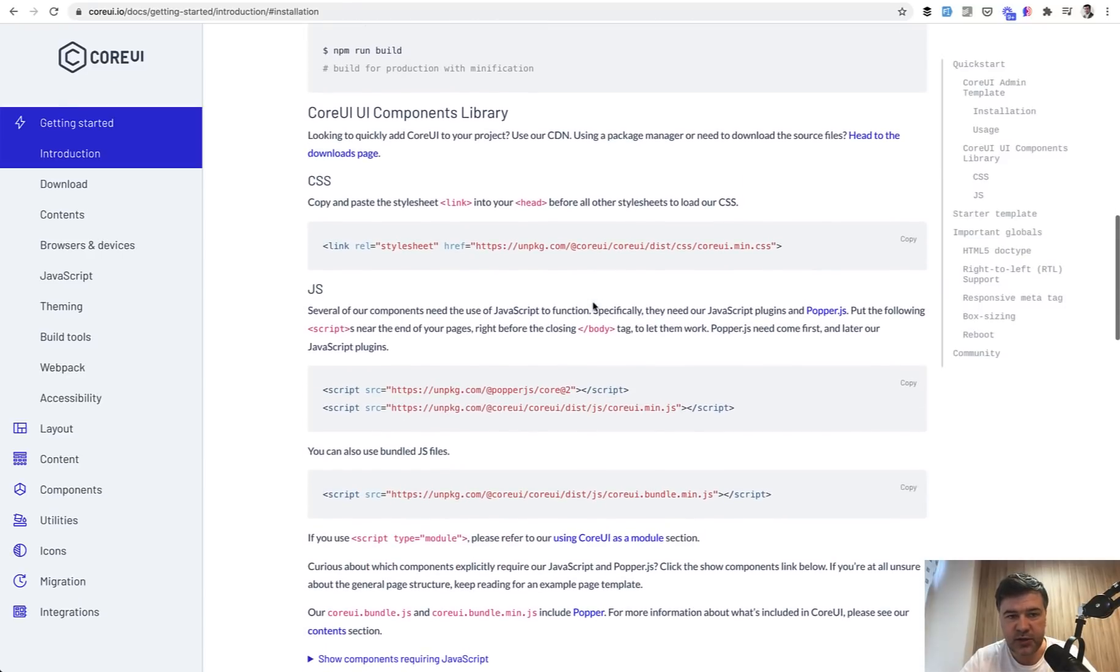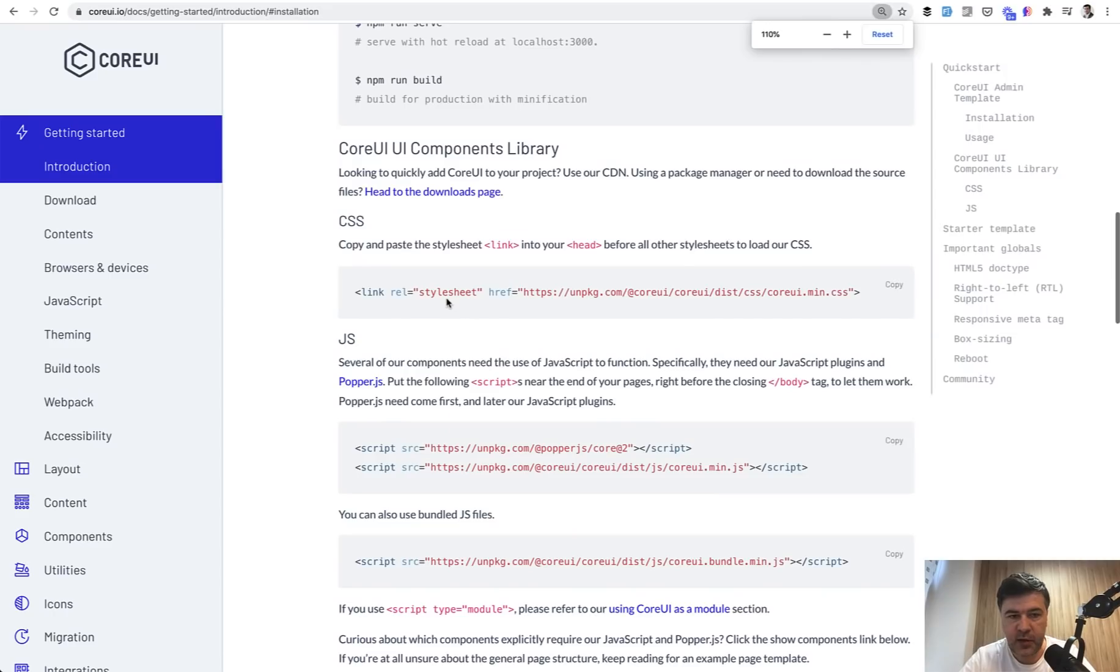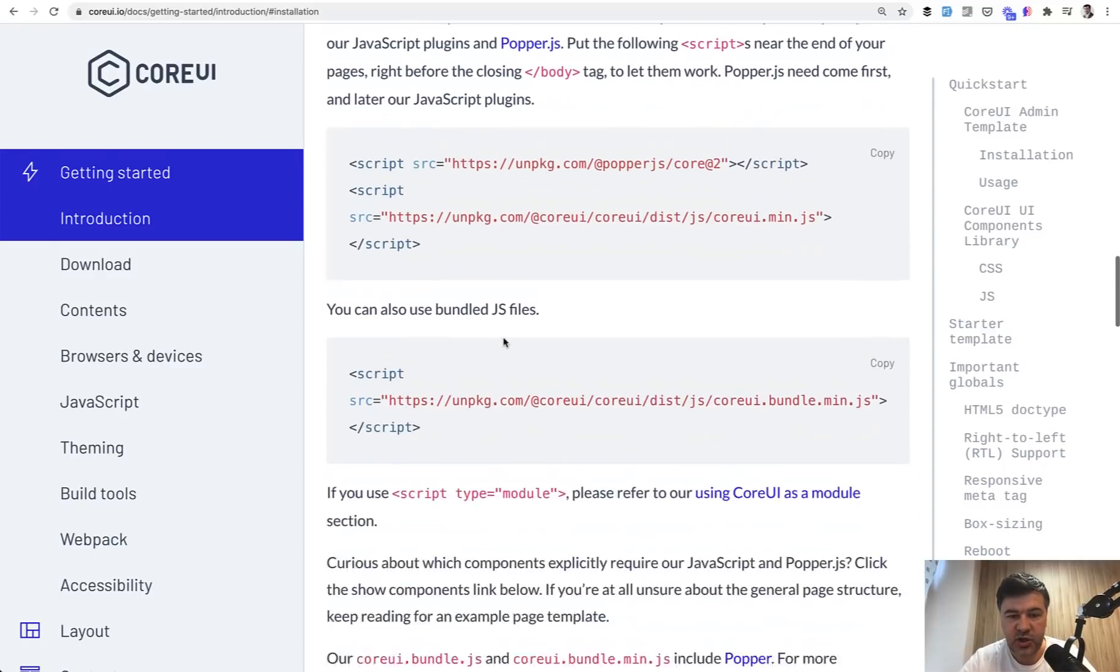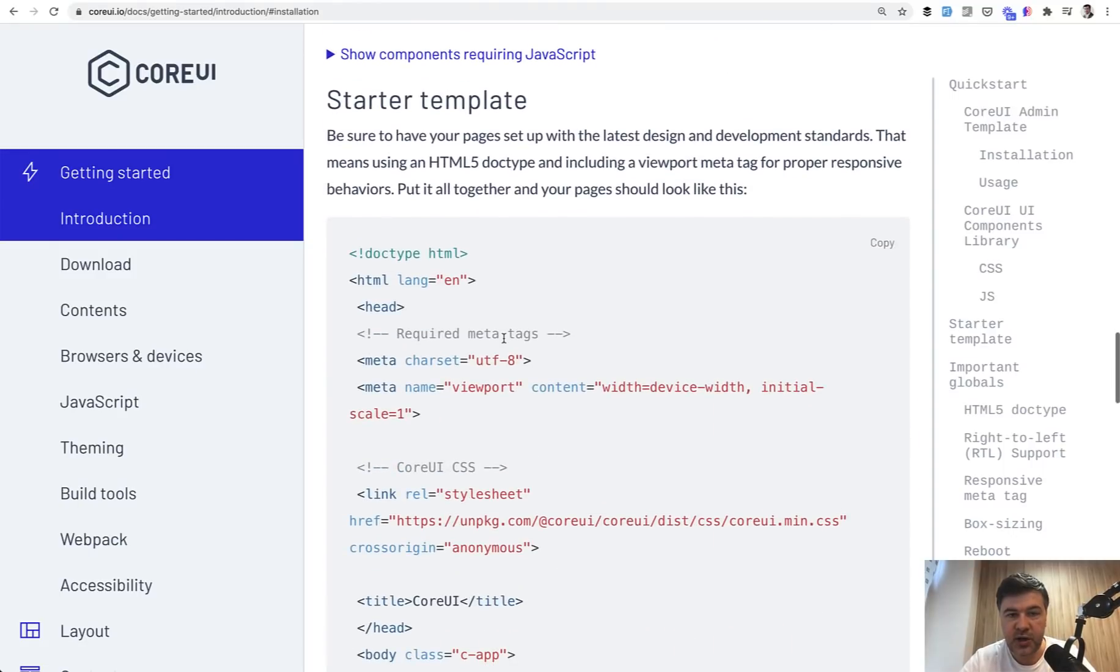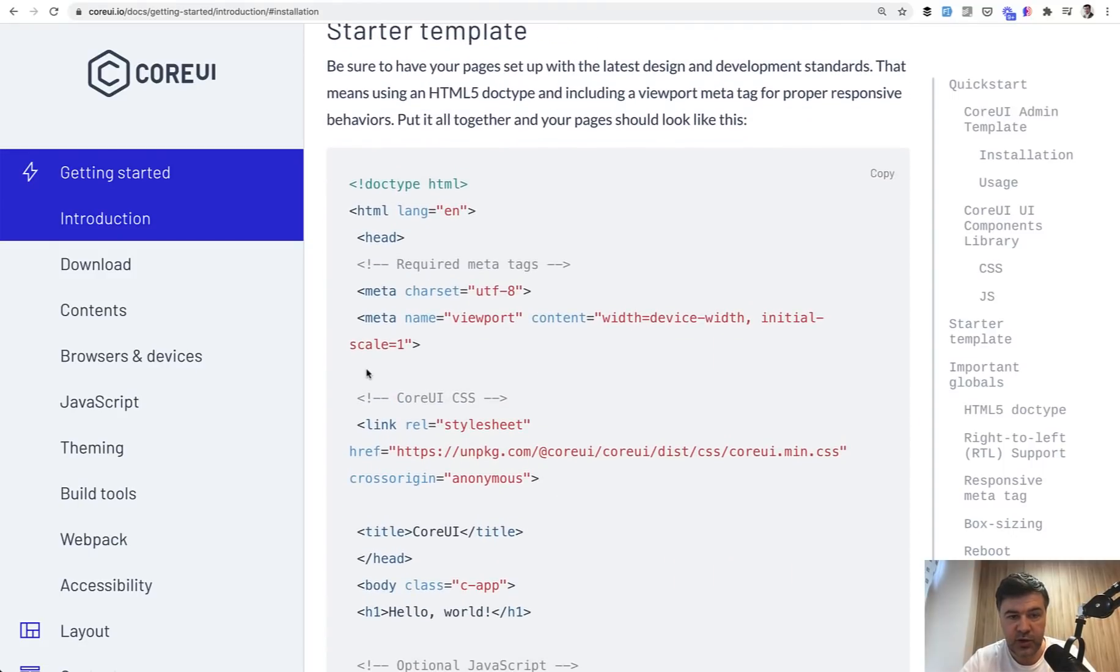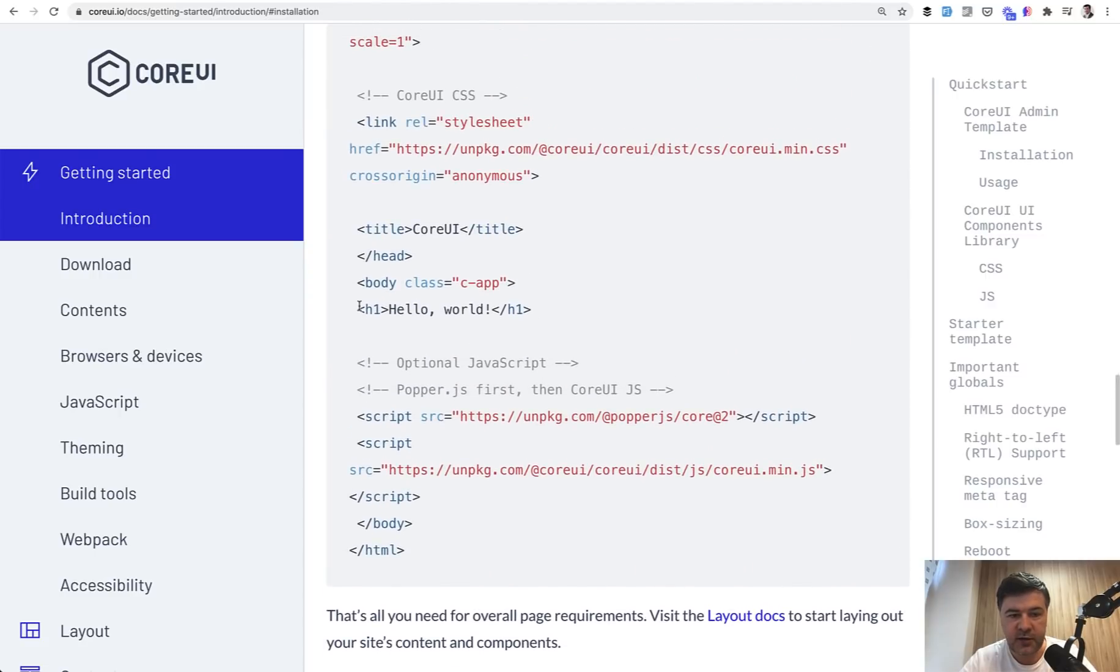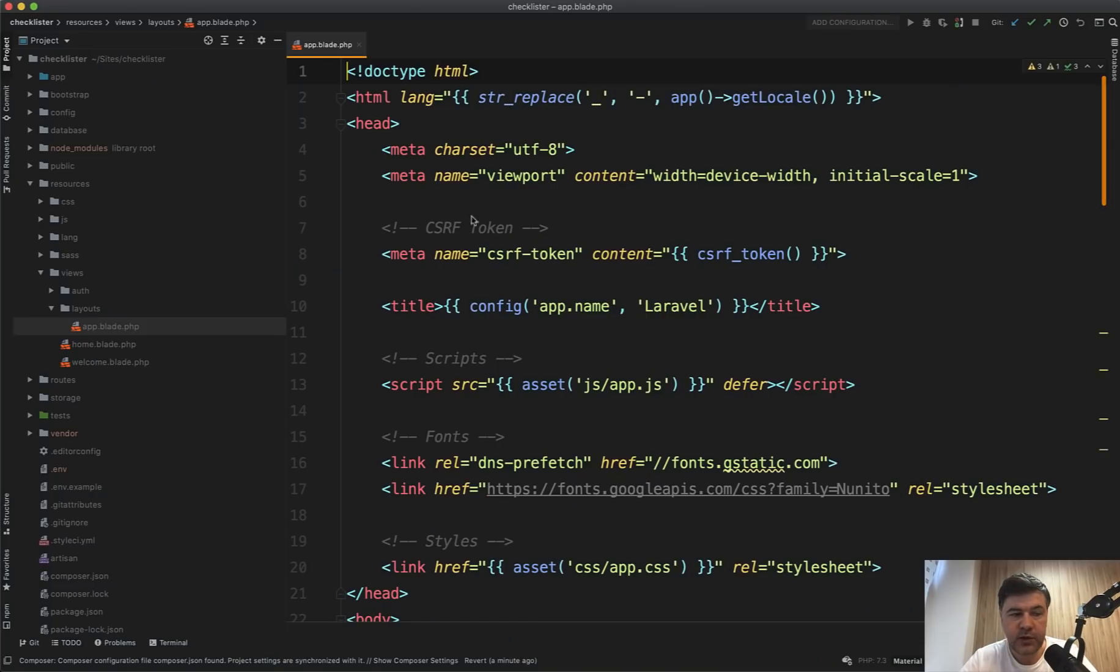Luckily for CoreUI there is an alternative instruction of using CDN. So all you need to do is add CSS, I will zoom it in a bit for you. Add CSS, then add JS, and then there's a starter template. You can just copy and paste that HTML and instead of that h1 in the body you do your content. Then manually add more sections like sidebar, navbar, or footer, and we will do that step by step.